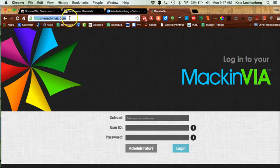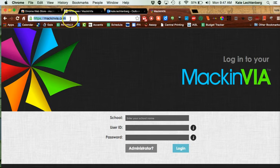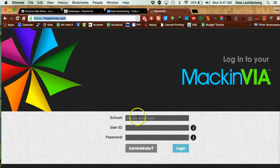To create your account you have to go to mackinvia.com in a web browser like Chrome. You can't start your account on the app.